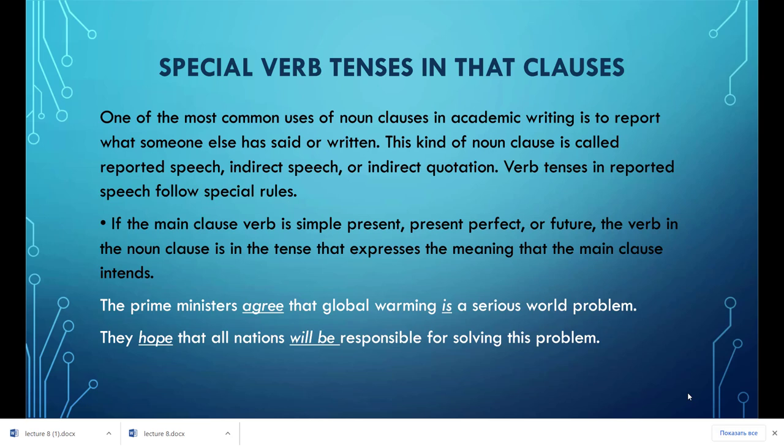One of the most common uses of noun clauses in academic writing is to report what someone else has said or written. This kind of noun clause is called reported speech, indirect speech, or indirect quotation. Verb tenses in reported speech follow special rules. If the main clause verb is simple present, present perfect, or future, the verb in the noun clause is in the tense that expresses the meaning the main clause intends. For example: 'The prime ministers agree that global warming is a serious world problem. They hope that all nations will be responsible for solving this problem.'